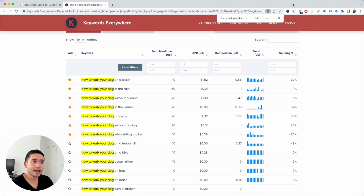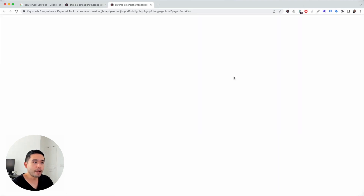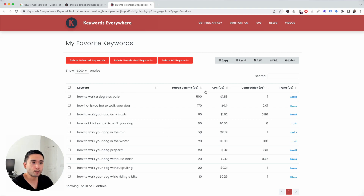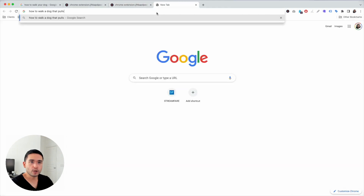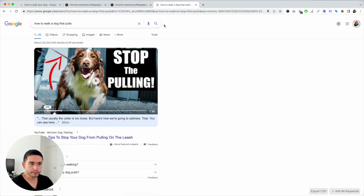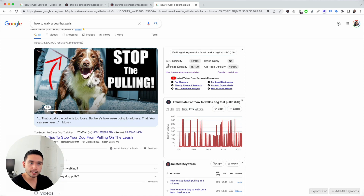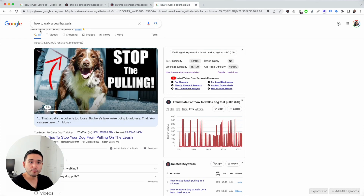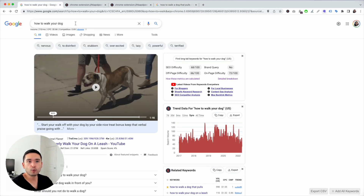Once I go through this, I save all of these keywords and then open up my favorite keywords list. I like to sort by search volume. So 'how to walk a dog that pulls' — I'm going to Google this and look at the SEO difficulty. It's a 48 out of 100. Compare that with the first one, which is 68, but the search volume is much higher. So this could be a better keyword than 'how to walk your dog' — I would create an article around this first.